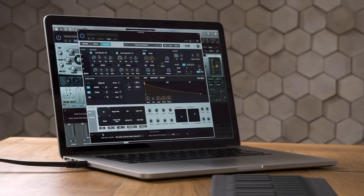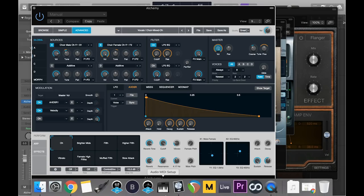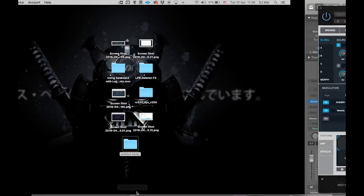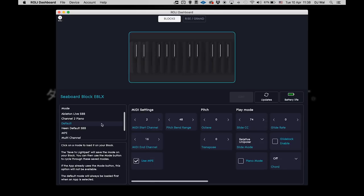First, you need to configure your Seaboard for Logic. You can do that by connecting it to the computer and launching Roli Dashboard. From the left panel, ensure that your Seaboard Block is in Default mode so that it behaves as an MPE controller.